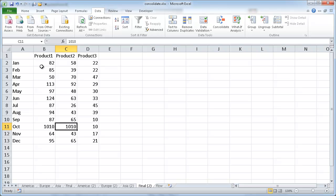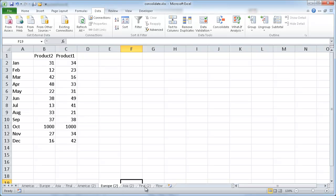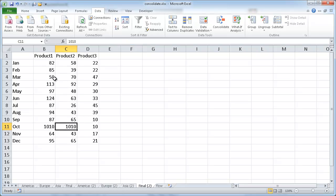And so it pretty much gives us the sum of those ranges even though the columns were not in order, at least for the Europe tab. So Excel was actually pretty smart enough to be able to figure that out.